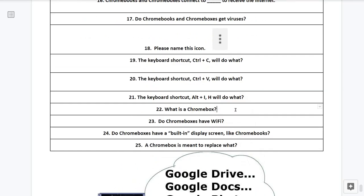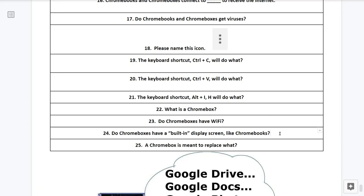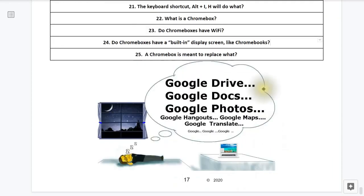Question number 22, what is a Chromebox? Question number 23, do Chromeboxes have Wi-Fi? Question number 24, do Chromeboxes have a built-in display screen like Chromebooks? Question number 25, a Chromebox is meant to replace what?